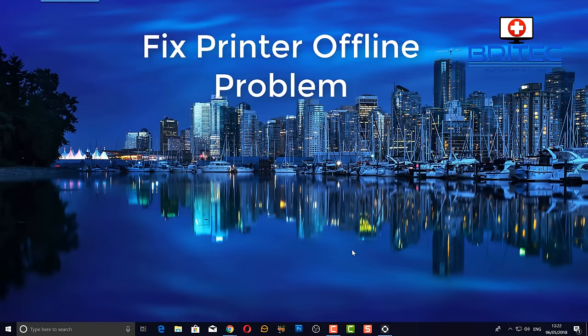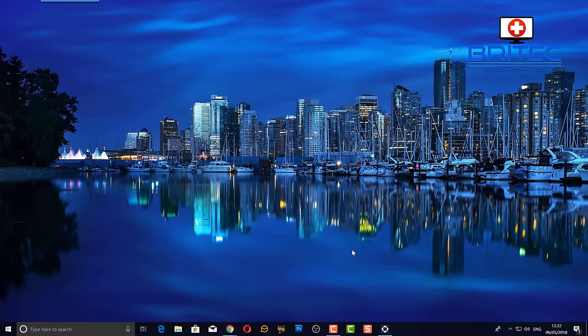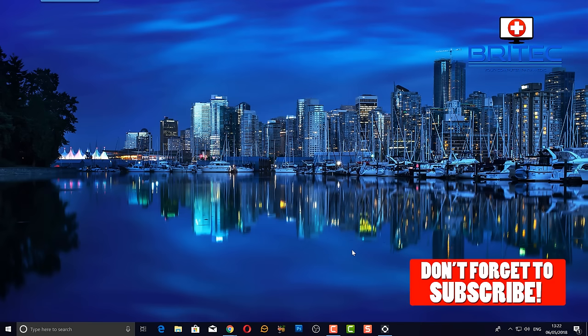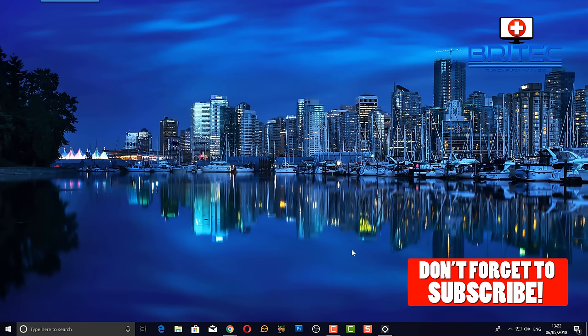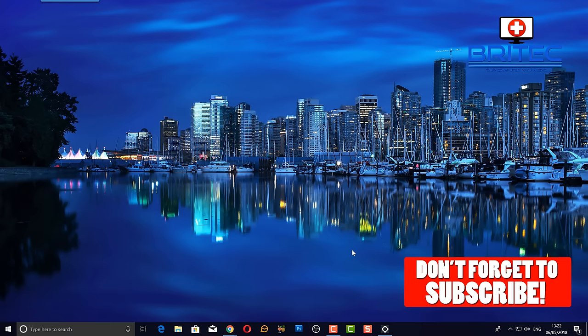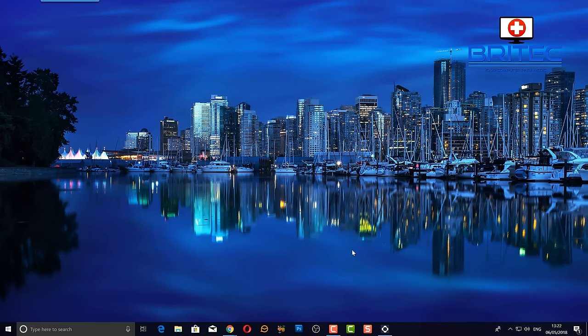I'm going to show you how to fix the printer offline problem. This can be in any version of Windows and any printer. If you haven't subscribed yet, don't forget to hit subscribe and hit that bell notification button to keep notified when we upload new videos every day.